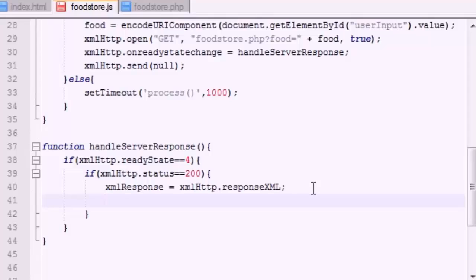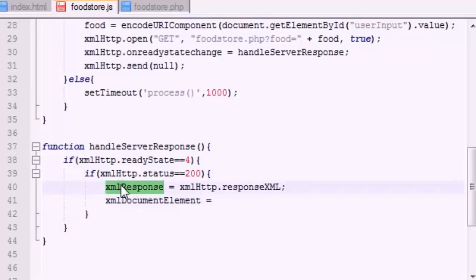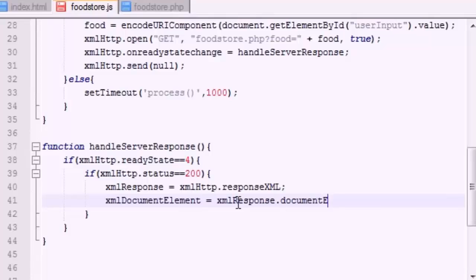Now what we want to do is we want to get the document element. So I'll just name this xmlDocumentElement and set this equal to xmlResponse.documentElement. Now what the heck is the document element? Well, the document element is basically the root element, or the core - it's technically called the root element - of the XML file.